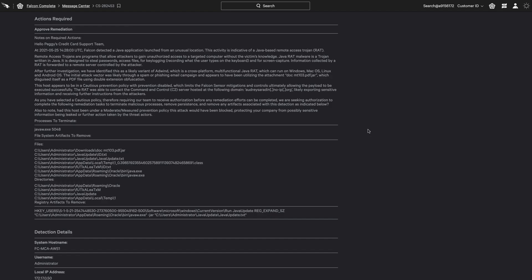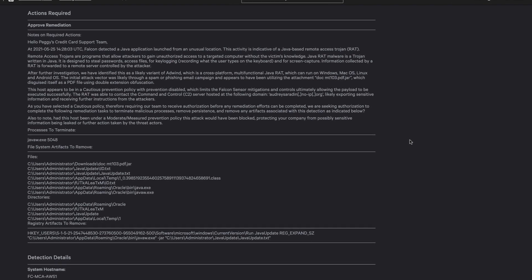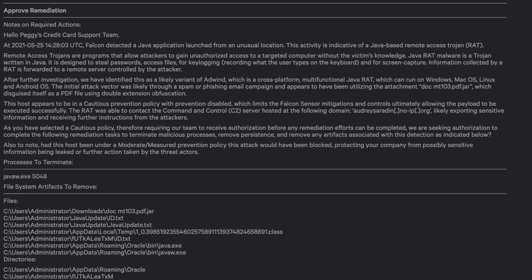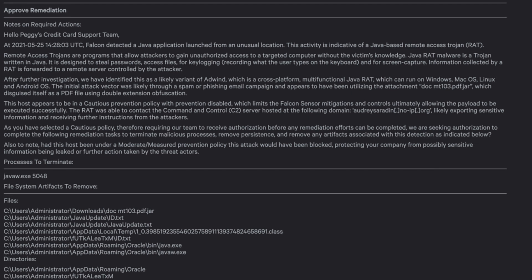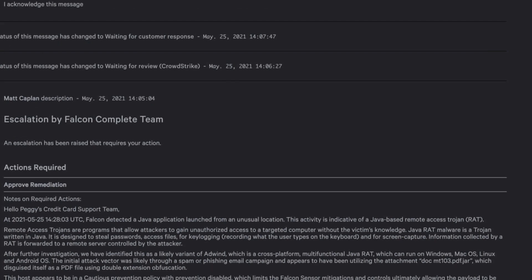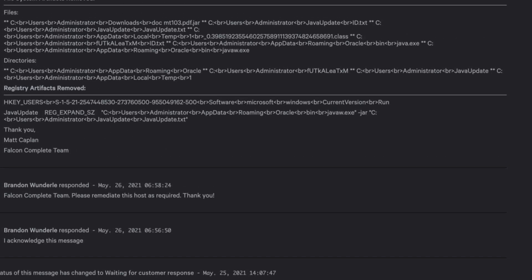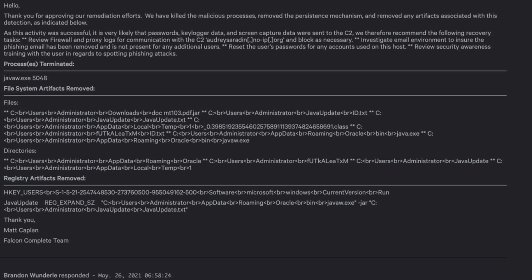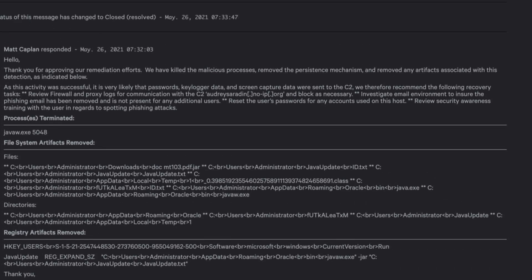In this next message, we see that the Falcon Complete team has identified a threat. Java has run from a suspicious location, often indicative of a known remote access trojan. The Falcon Complete team has once again remediated the affected hosts and documented their findings.